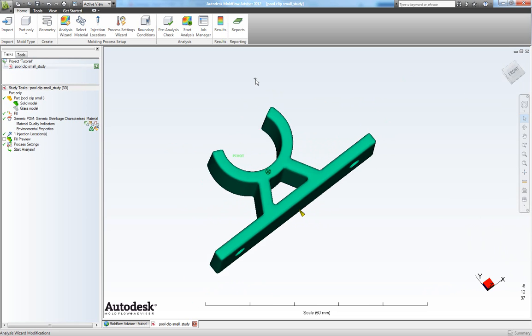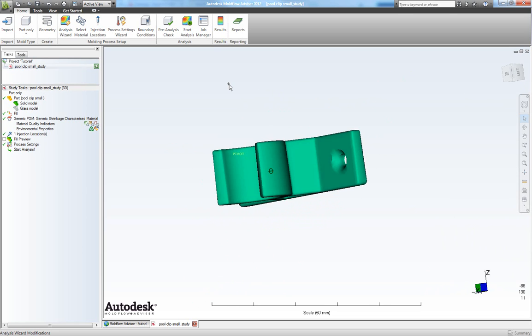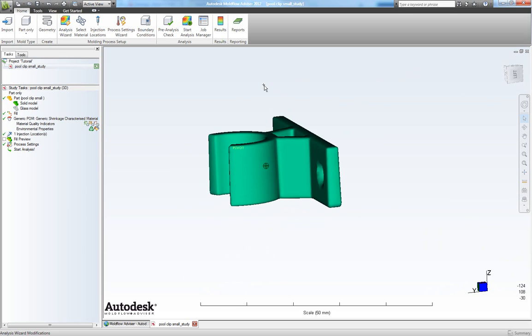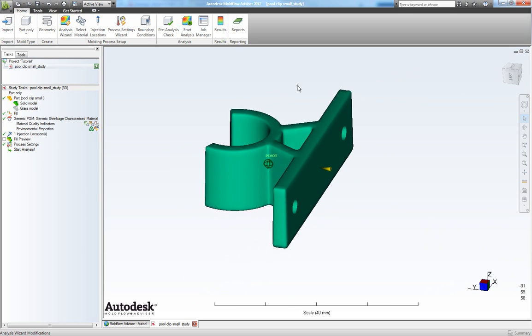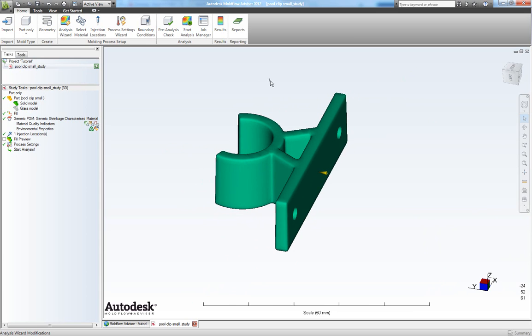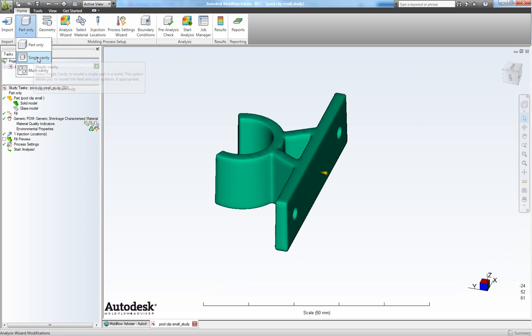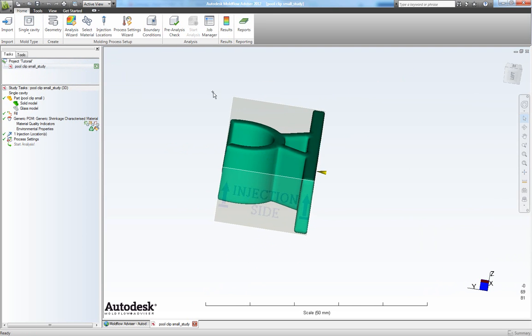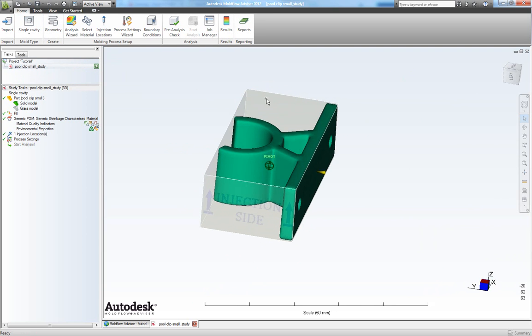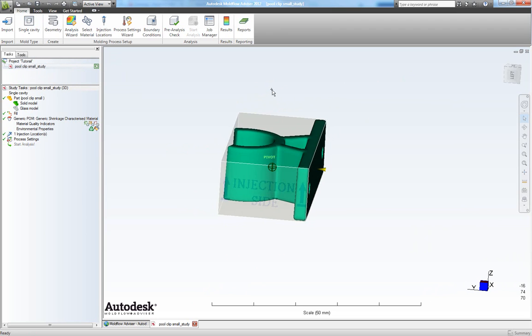Now we have to specify that for this simulation I will only have one cavity. So in our mold type choose single cavity. This will give us a little bounding box.